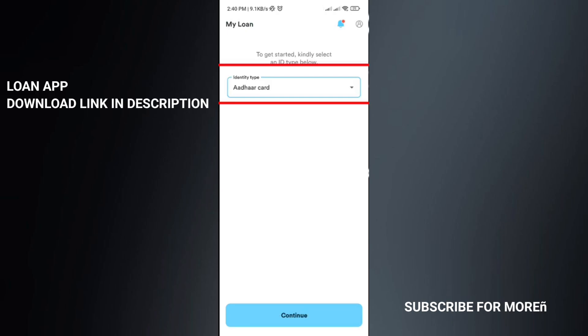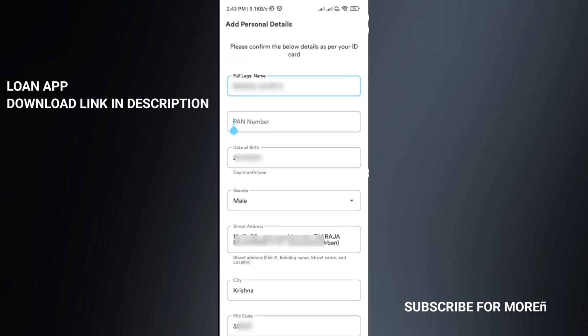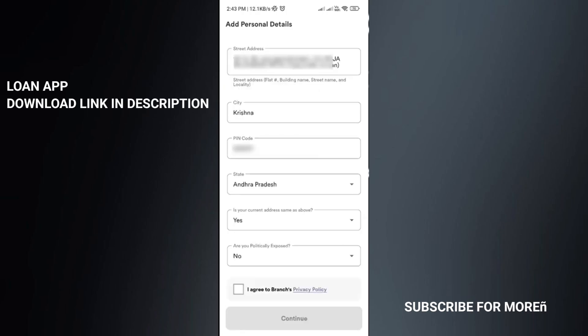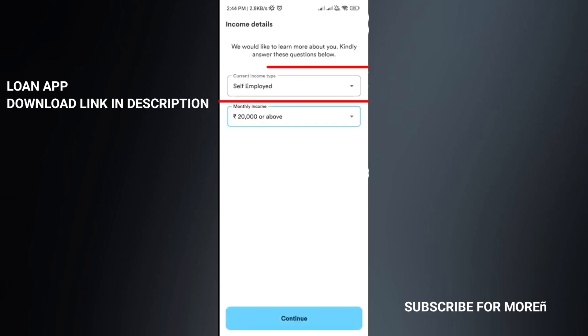Enter your personal details: your full name, card number, date of birth, gender, street address, city, and pin code. Select yes or no where required, then click I agree and click the continue button.